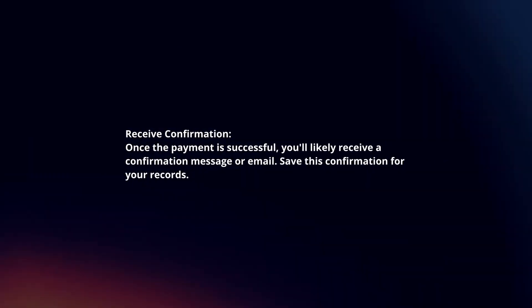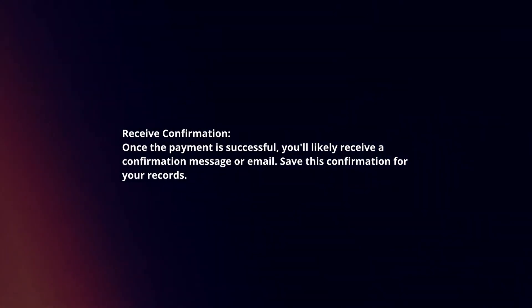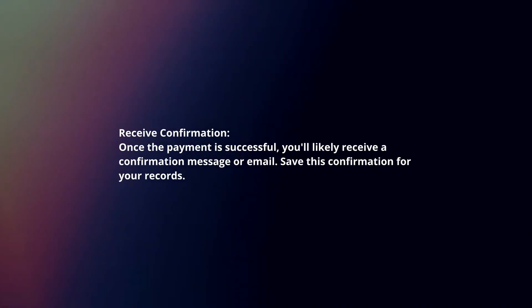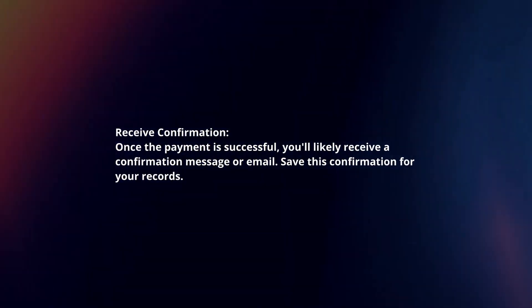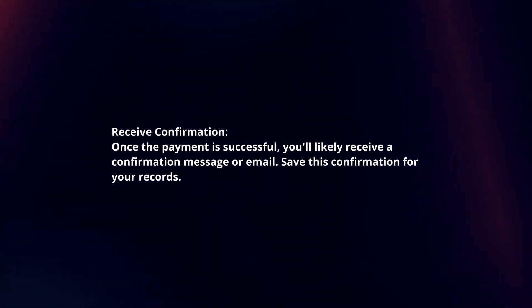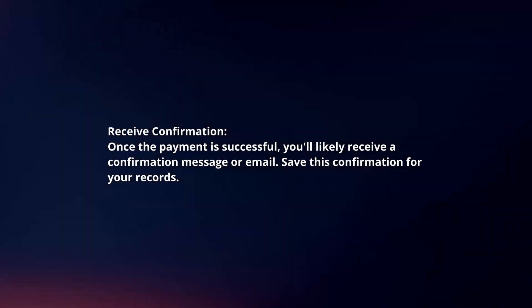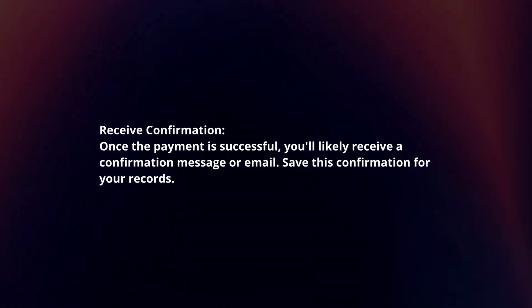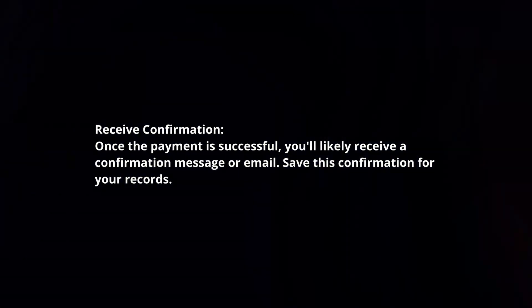Receive confirmation. Once the payment is successful, you'll likely receive a confirmation message or email. Save this confirmation for your records.